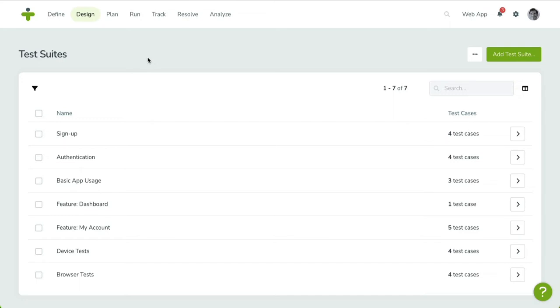You can group test cases by scenario as well. Smaller projects might only need one test suite. Bigger ones need multiple.